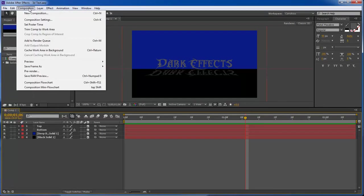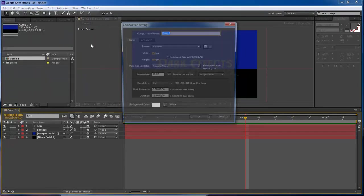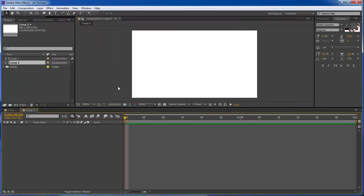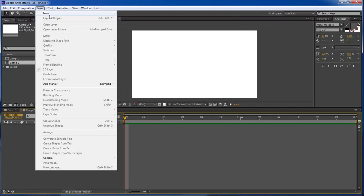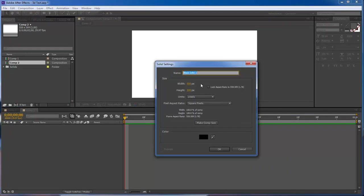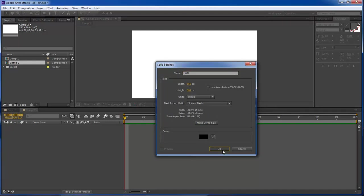Create a new composition. We got this at 550 by 309 at two seconds long and first thing we want to do is layer new solid and this is going to be our floor and we got it at 550 by 309 it's black.